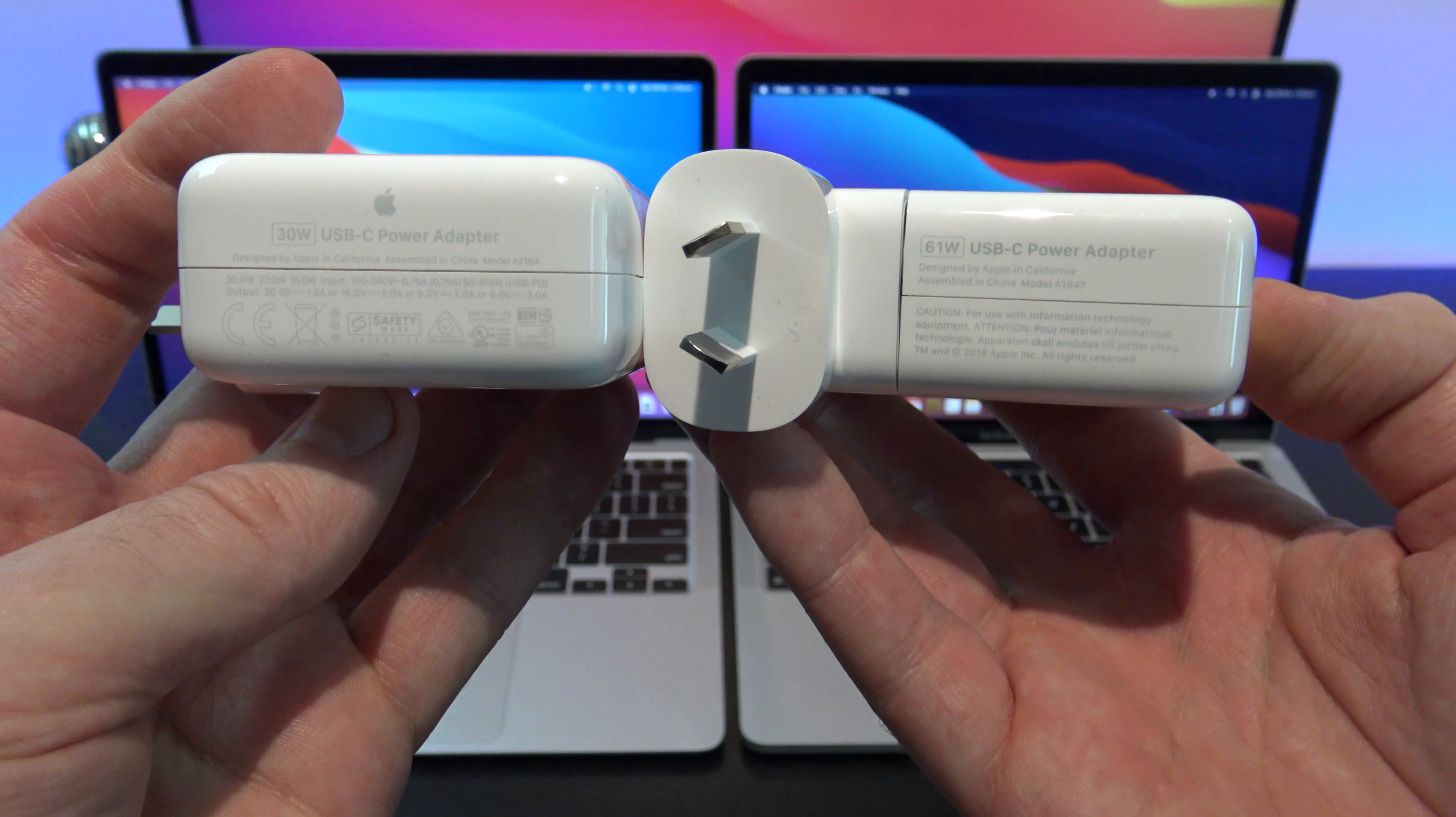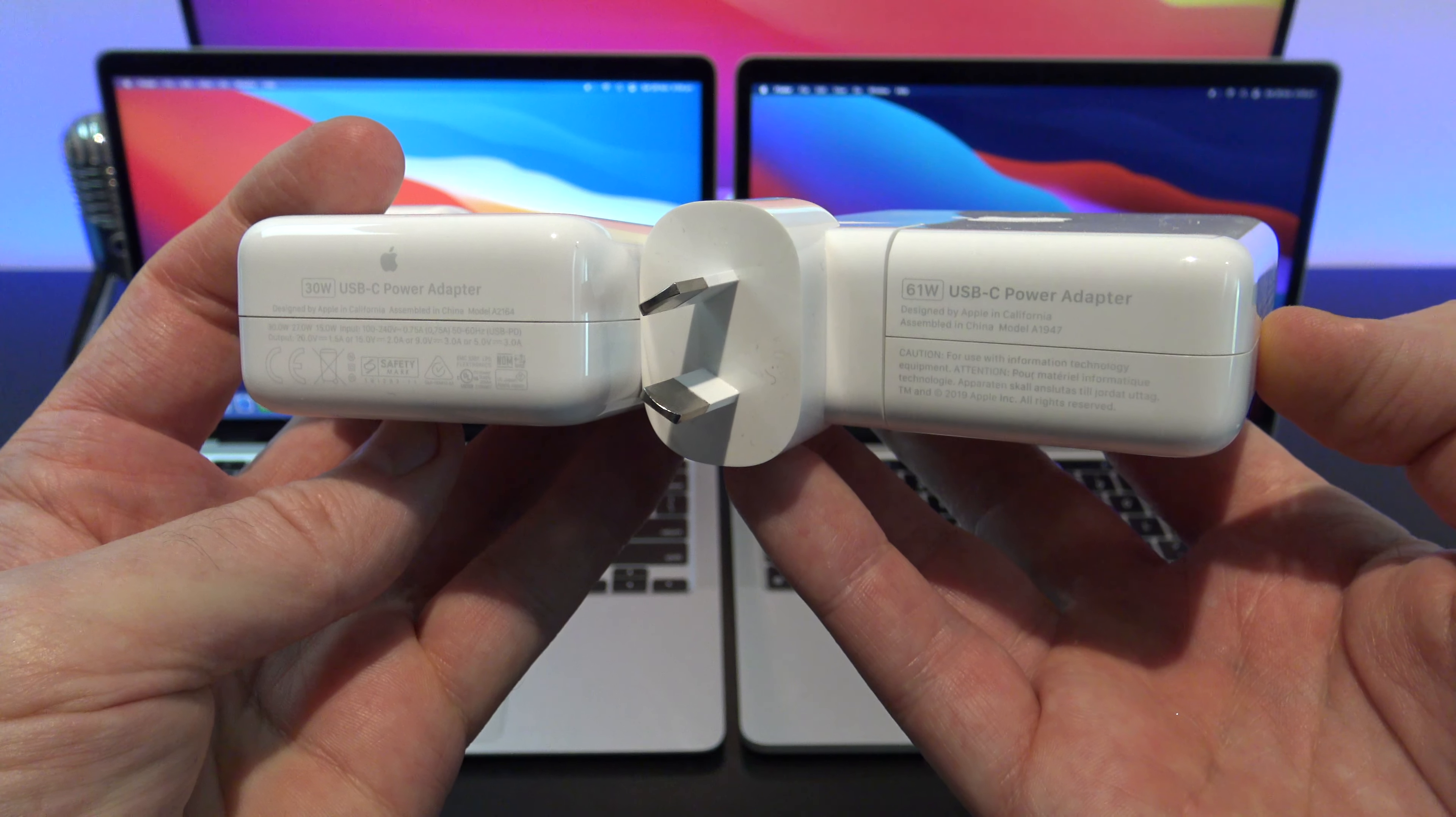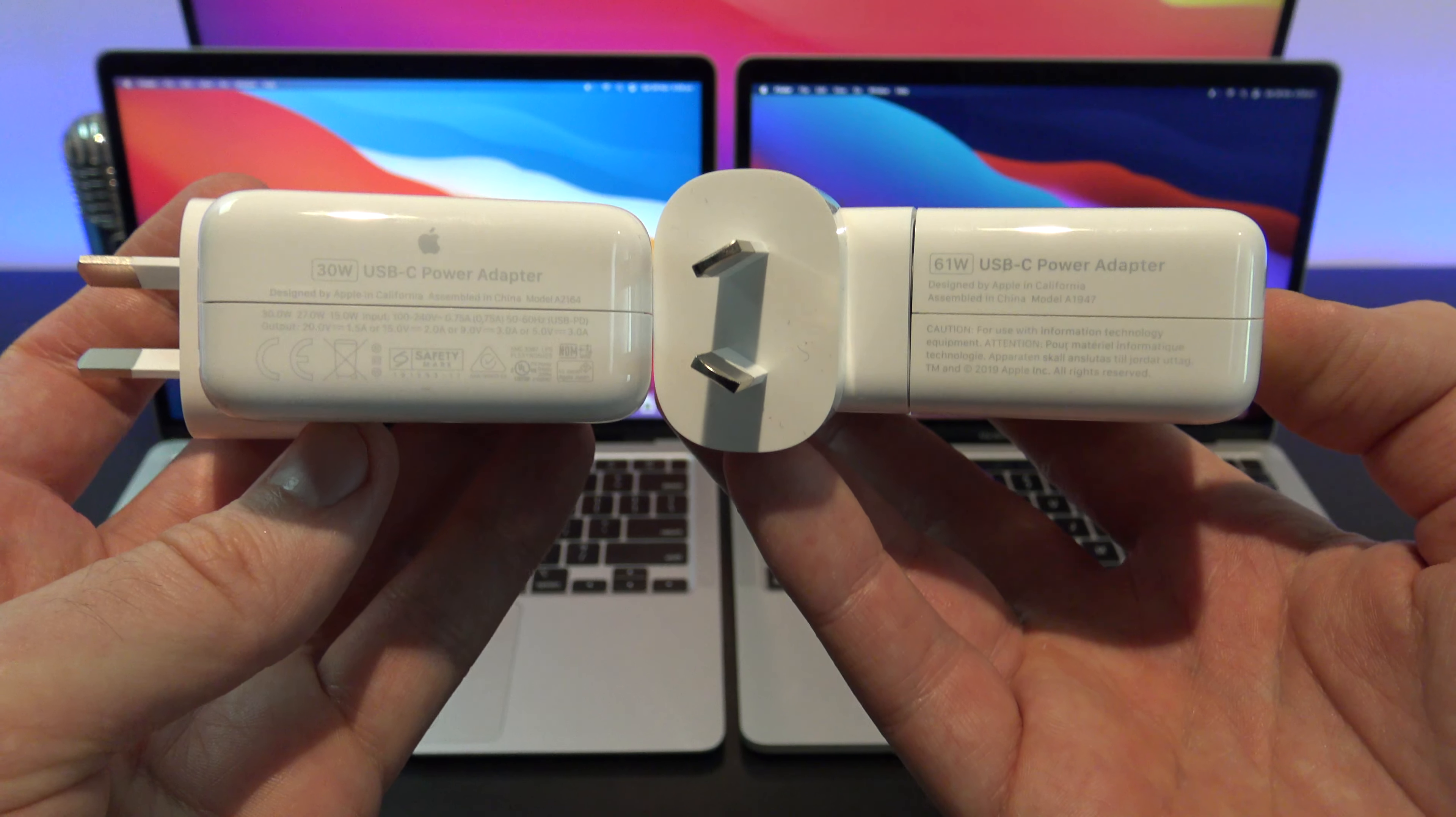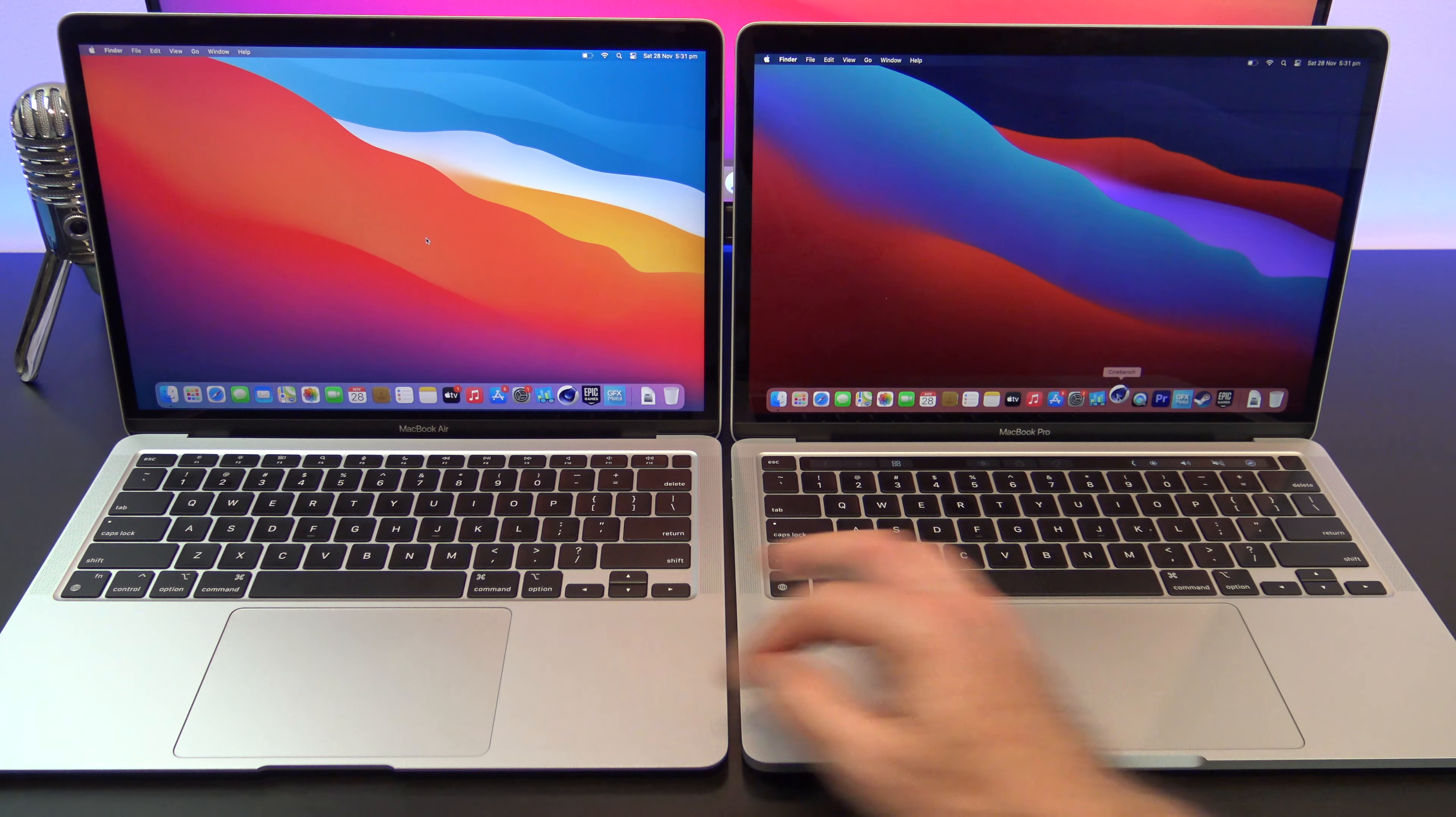Also included in the box is a 30 watt USB-C power adapter for the MacBook Air, and the Pro has a 61 watt adapter. You can expect about 18 hours of battery life on the Air and about 20 hours on the Pro, which is just outstanding.